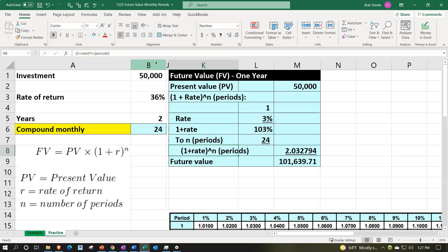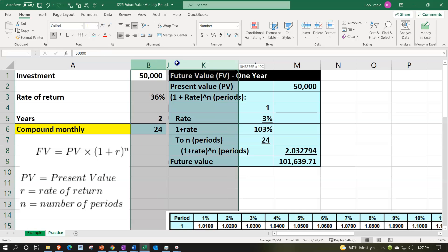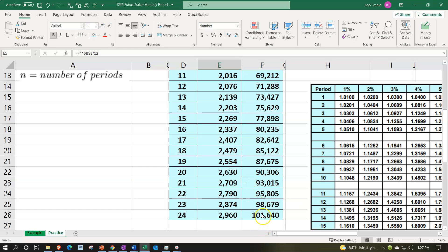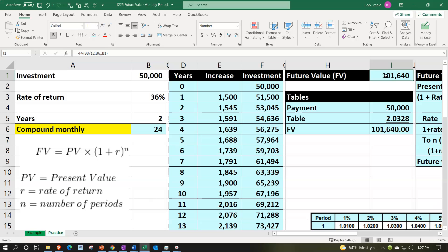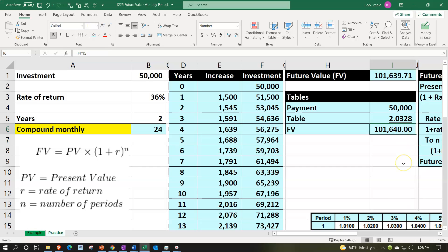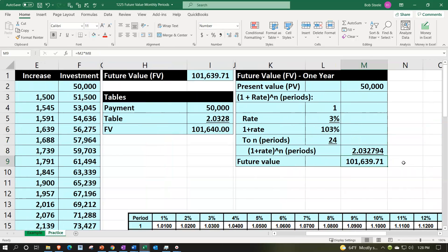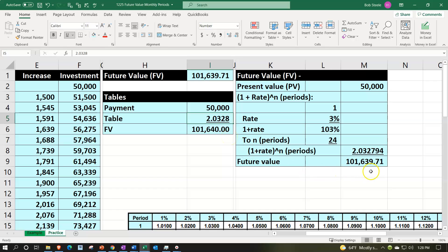Unhide all columns (B to K) to compare all four methods side by side. The running balance gives $101,640; the Excel FV formula gives $101,639.71; the table method gives $101,640 due to rounding the factor to four digits; and the mathematical formula also gives $101,639.71. The slight difference in the table result is due to rounding the table factor to four decimal places.